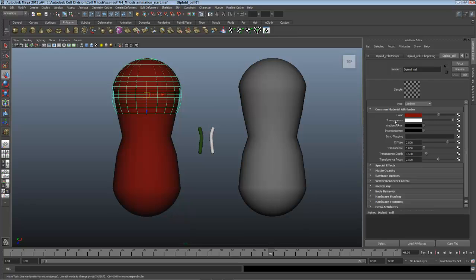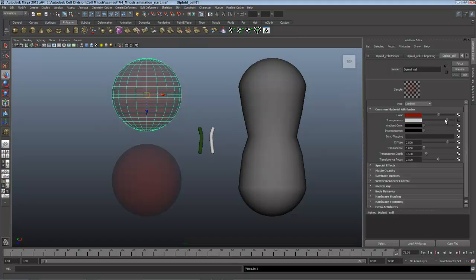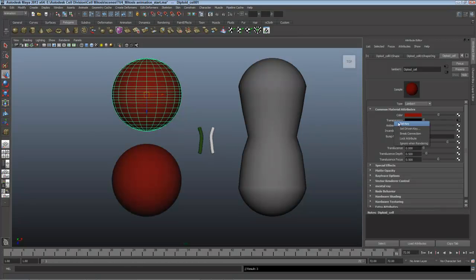Then I'll scrub over here to frame 72 and bring that transparency down so it fades in, right clicking and setting a key again. Let's see how this animation looked.